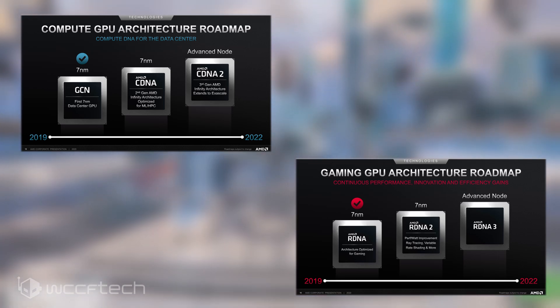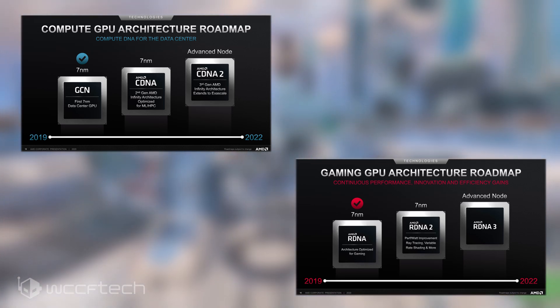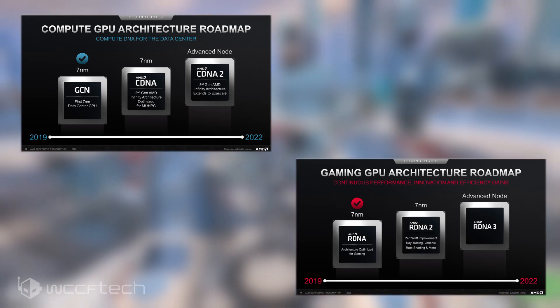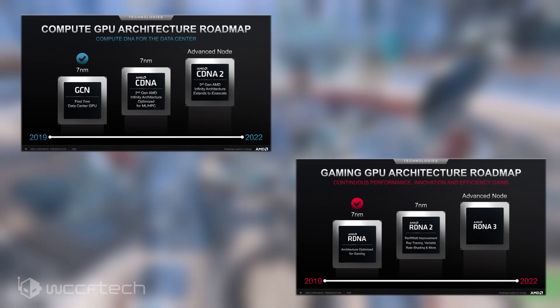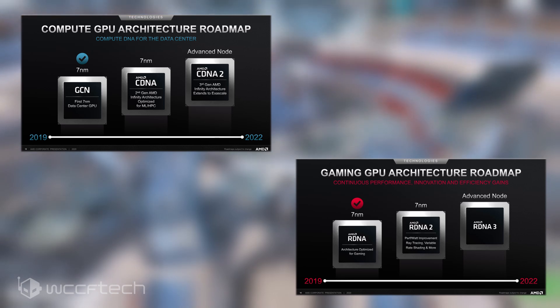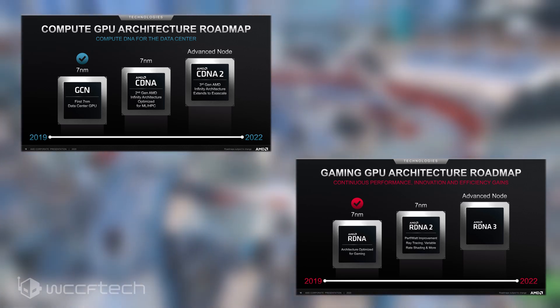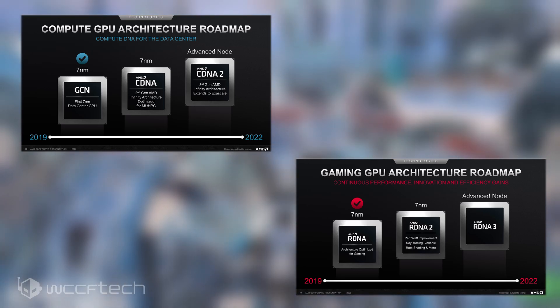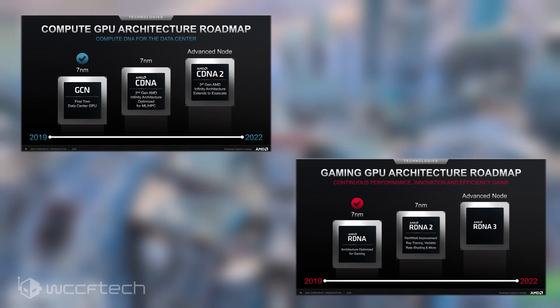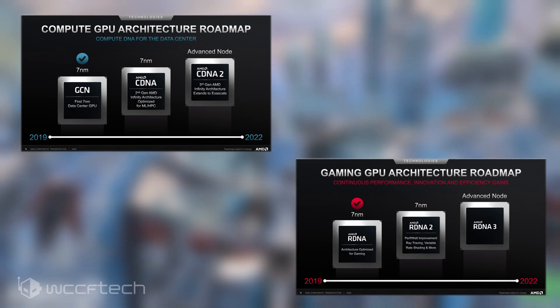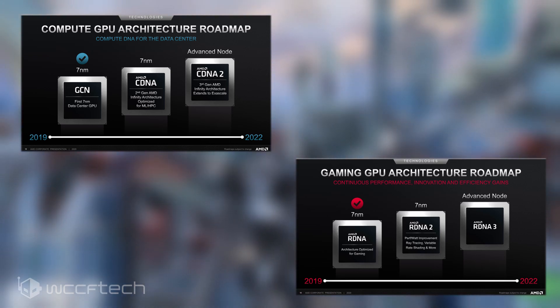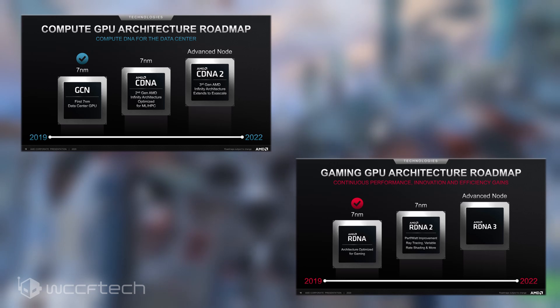David Kumar, CFO of AMD, also revealed that the RDNA 2 architecture goes through the entire stack which means that we won't be just getting a high-end product but also mainstream and high-end graphics cards under the enthusiast segment at a much more affordable price point.